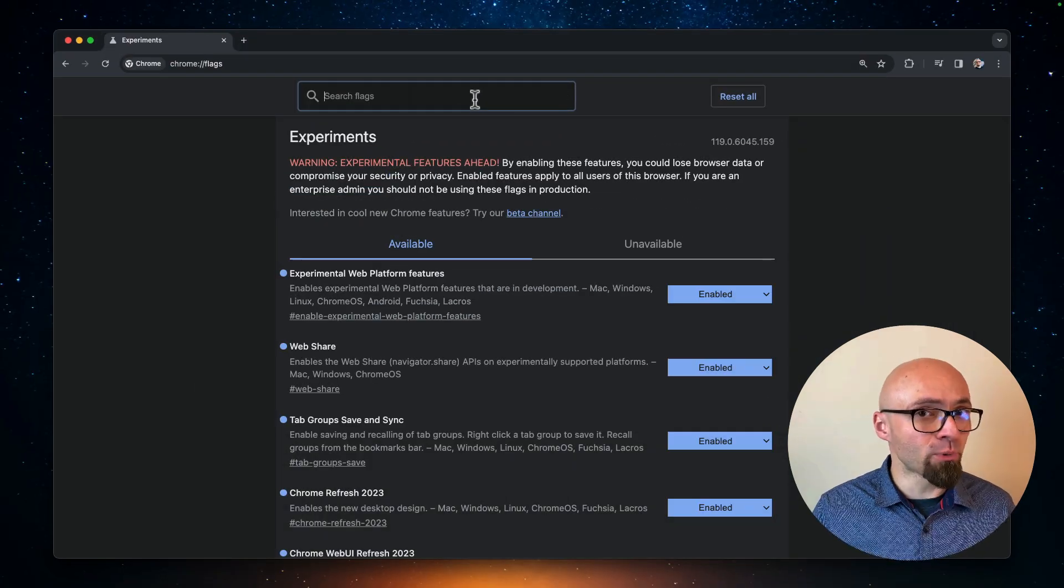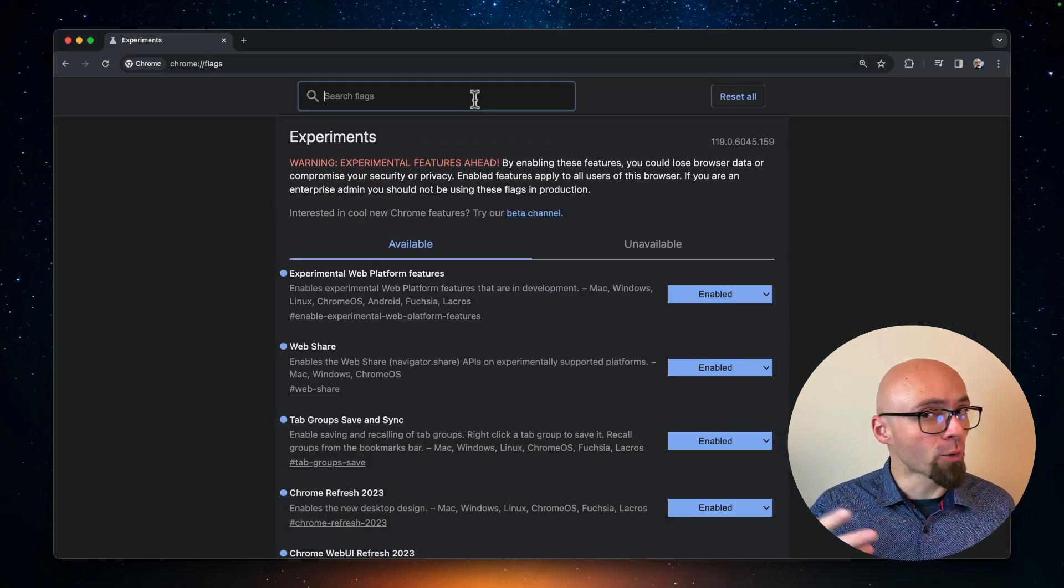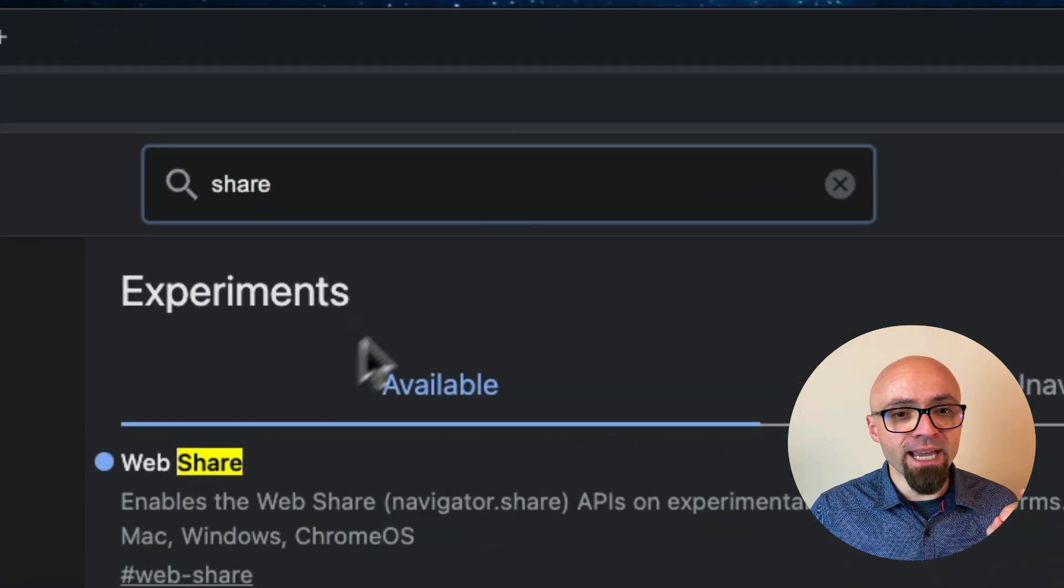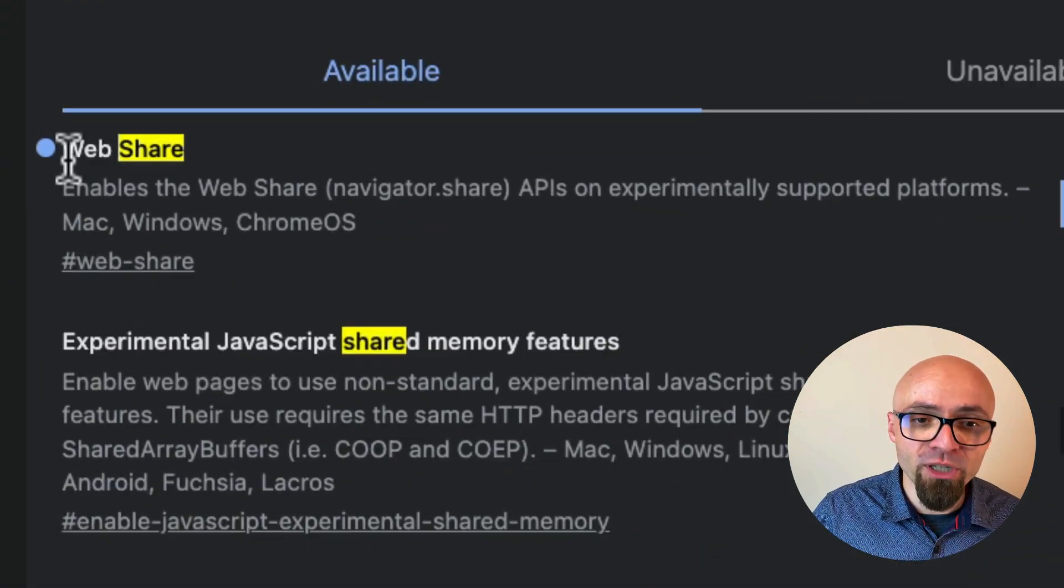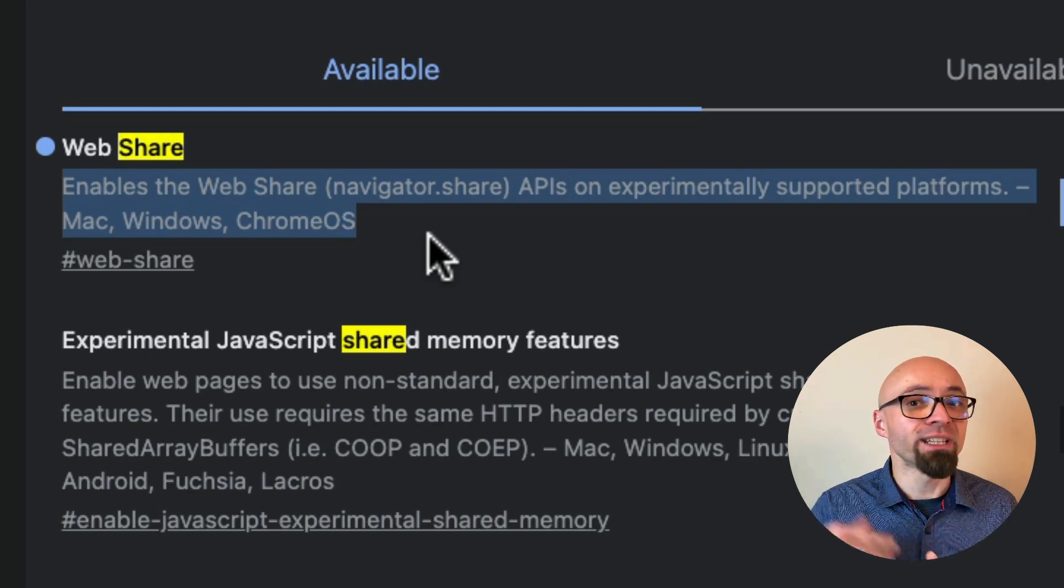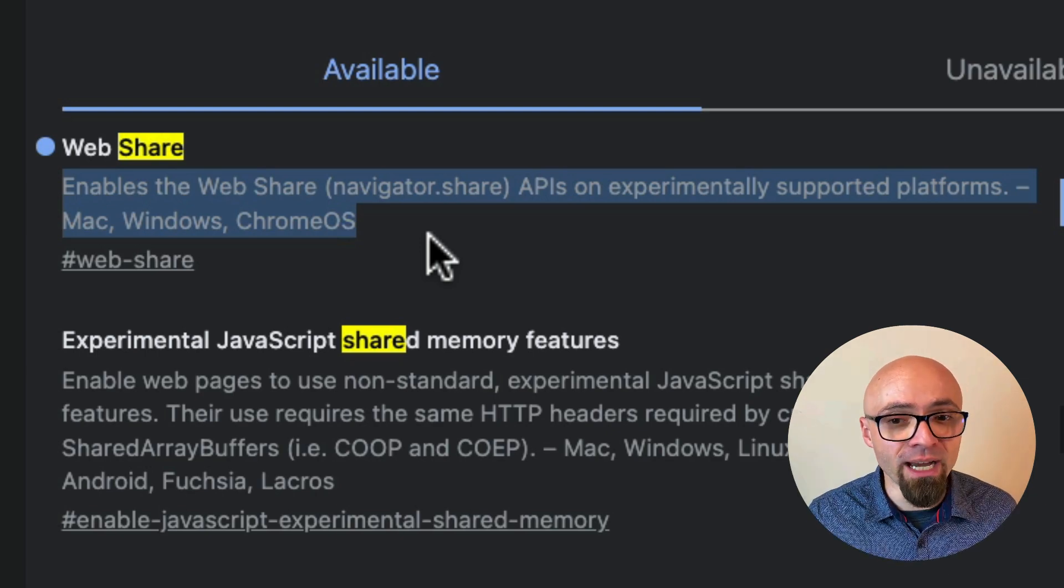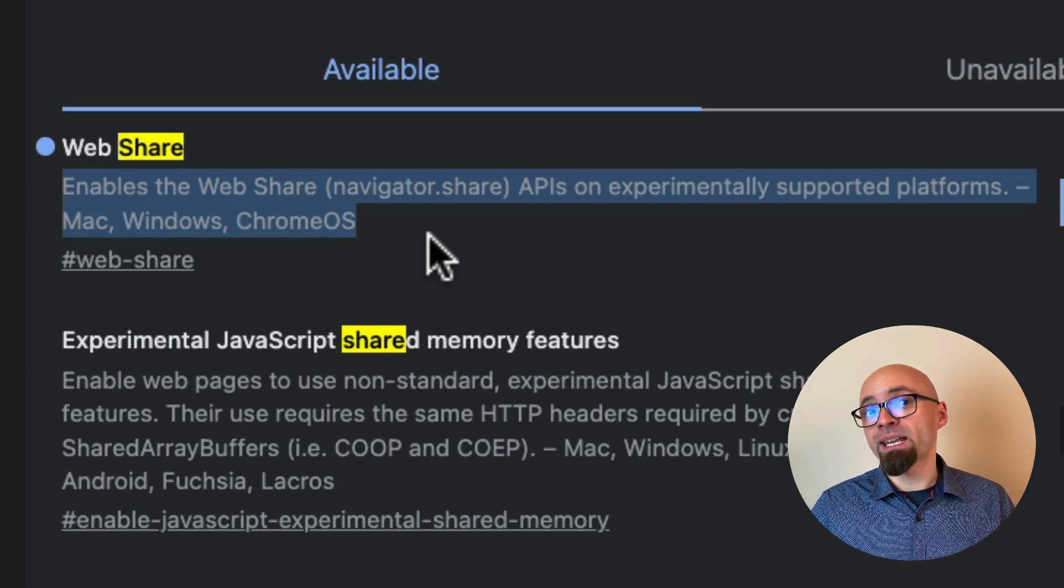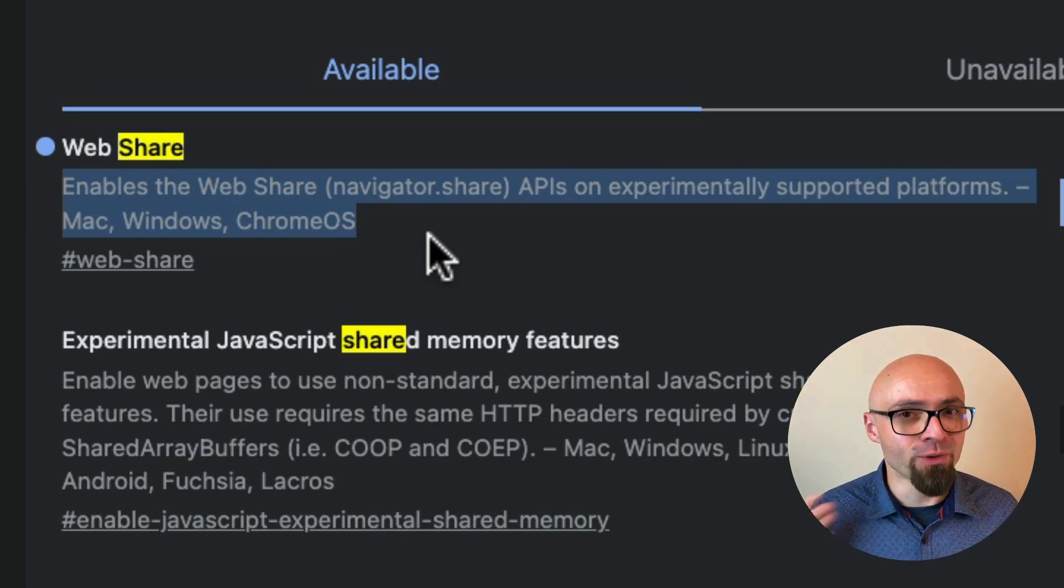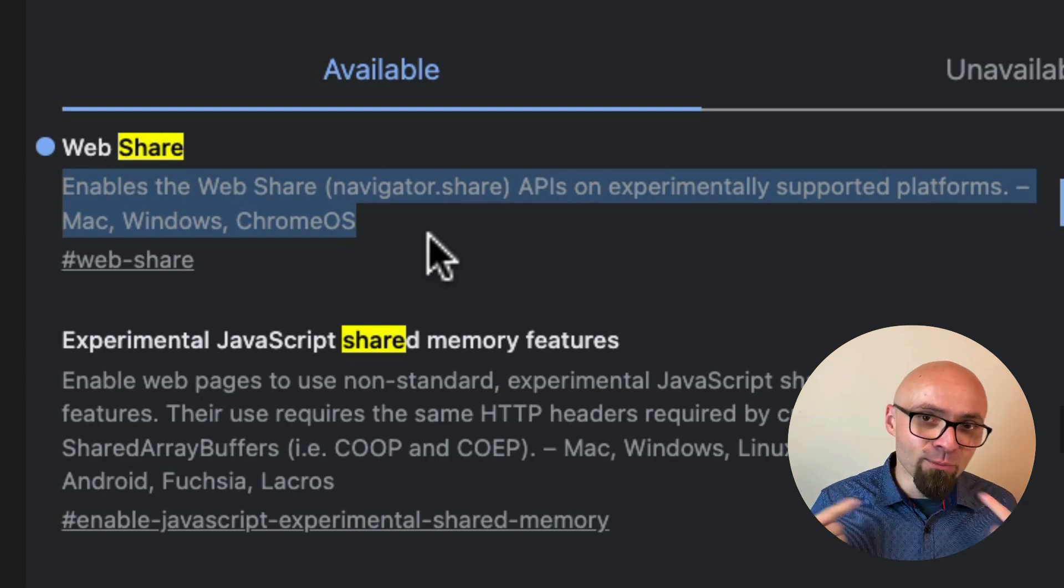So for example, if you want to play around with the share API, you can search for share. And you're going to see web share, which enables web share navigation share API. And then if you enable this flag, you'll be able to play around with it.